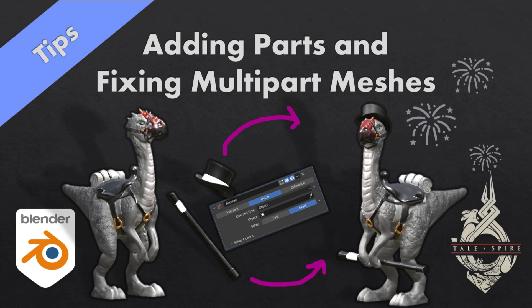Hello and welcome. In this video I'm going to discuss how to combine parts in Blender.